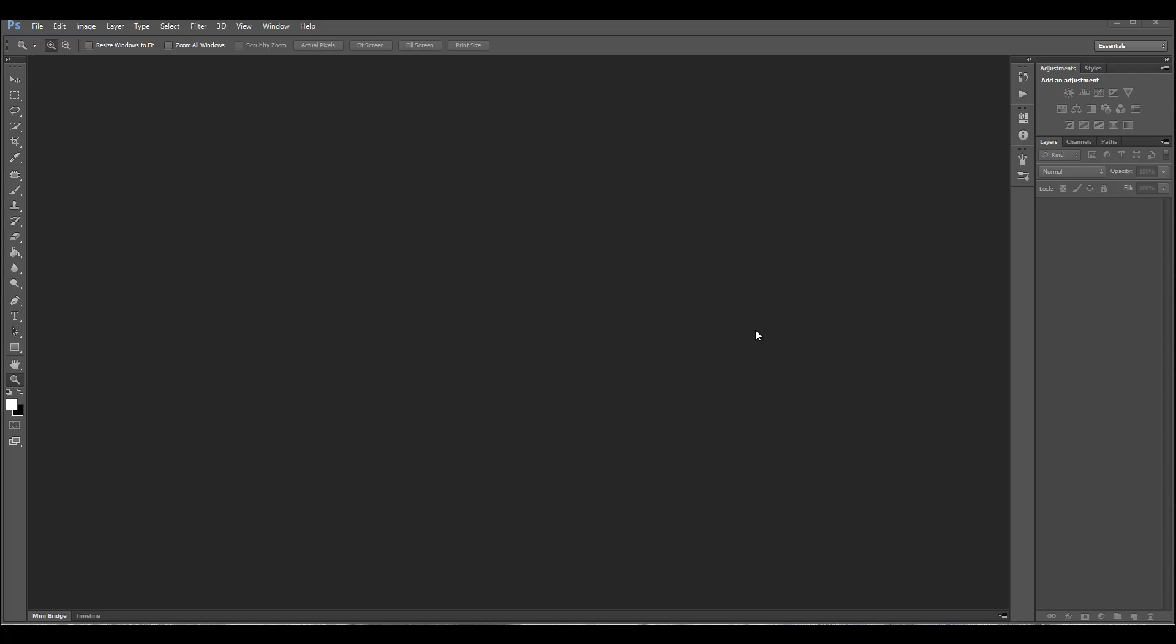Hello and welcome to Geek At Play Tutorials. Let's look at other ways you can tone map HDR.